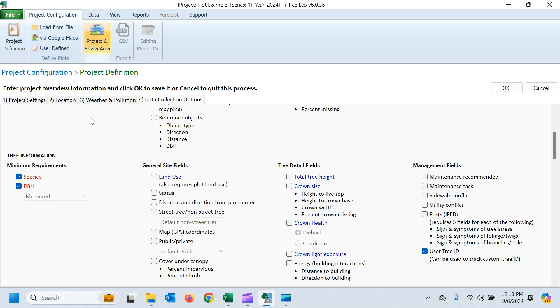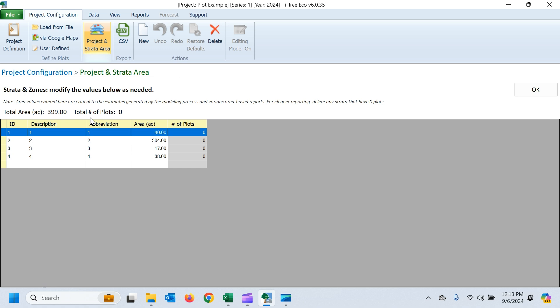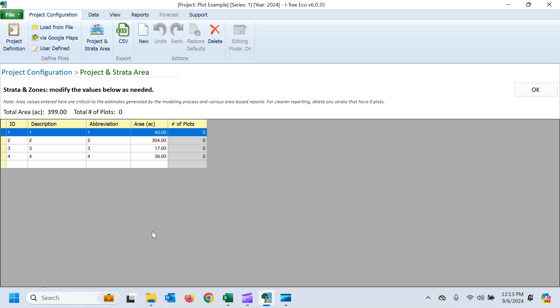I mentioned that I was going to set up those stands as my project strata area, so I've got my same stand numbers and the area of each one of those strata as well. So it's really important that you get those strata areas correct. Otherwise, the data and results you get from iTree eco will not be accurate, especially when doing plot-based projects.